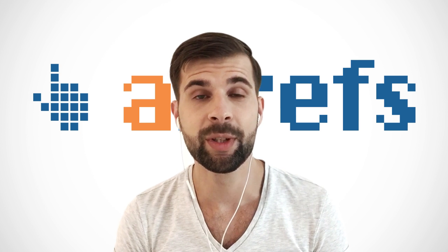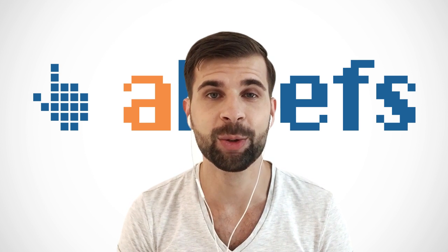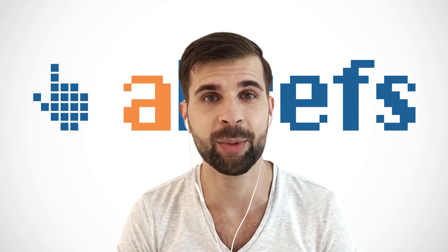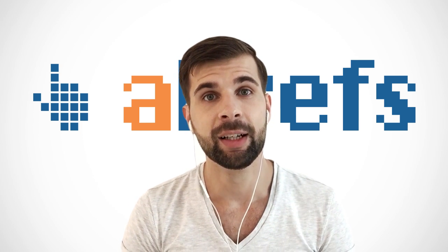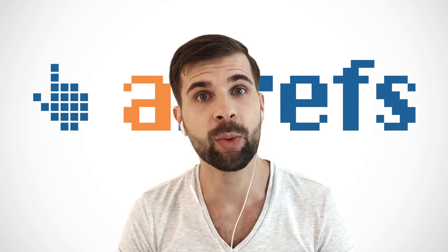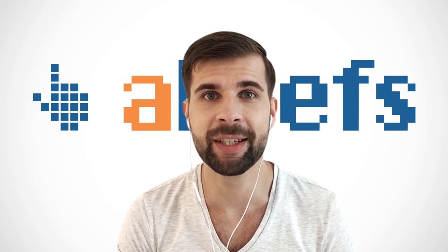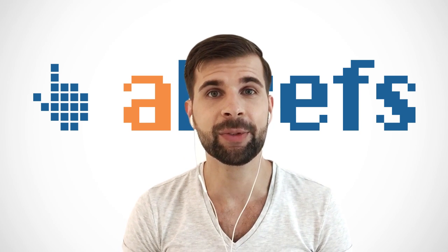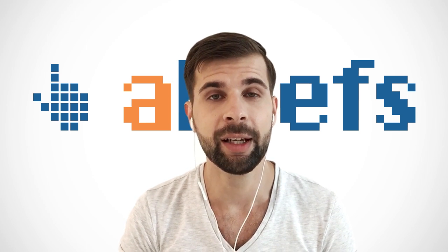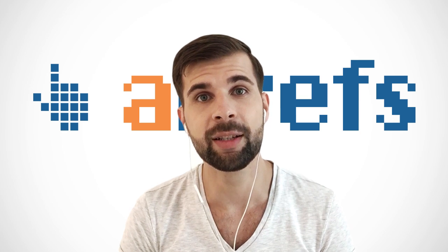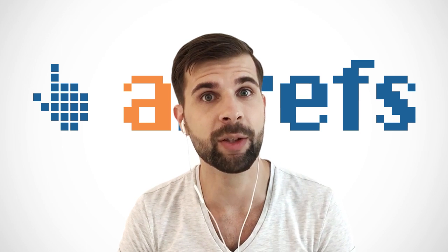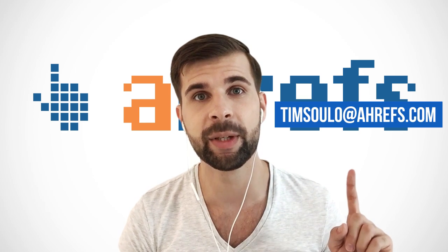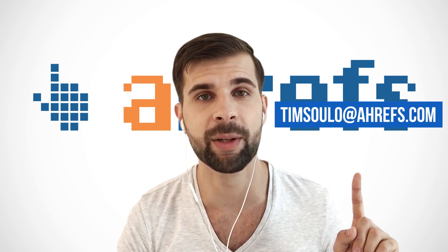So this was a pretty short episode, but I hope you learned something from it anyway. If you have any questions about search engine optimization, feel free to send them to me by email and I'll try to answer them in one of my next episodes. Here's my email address, by the way.